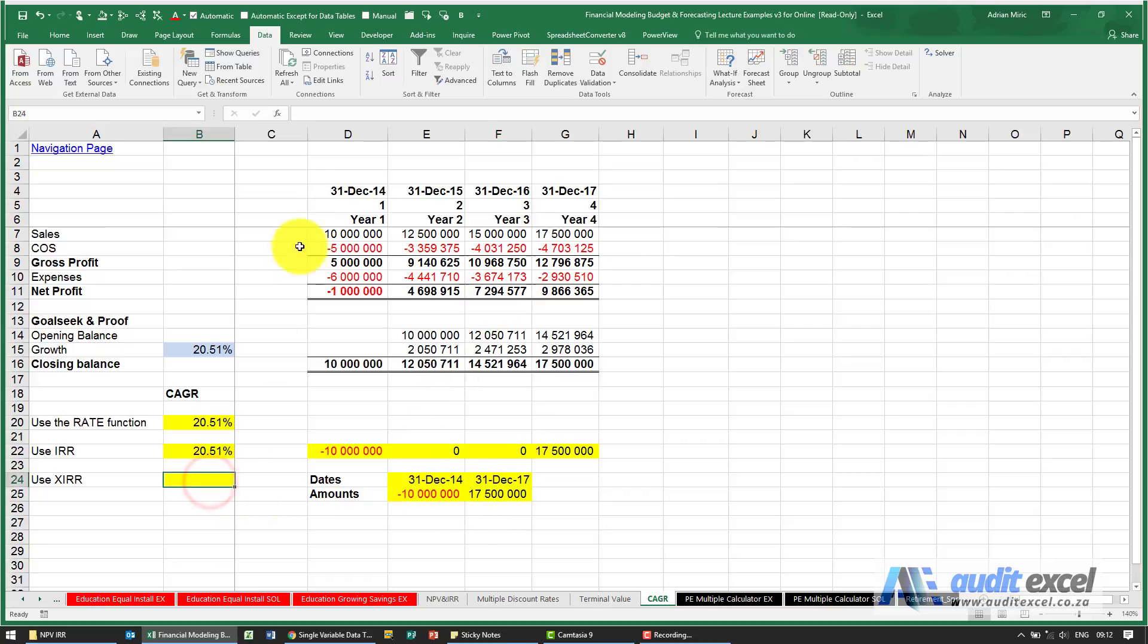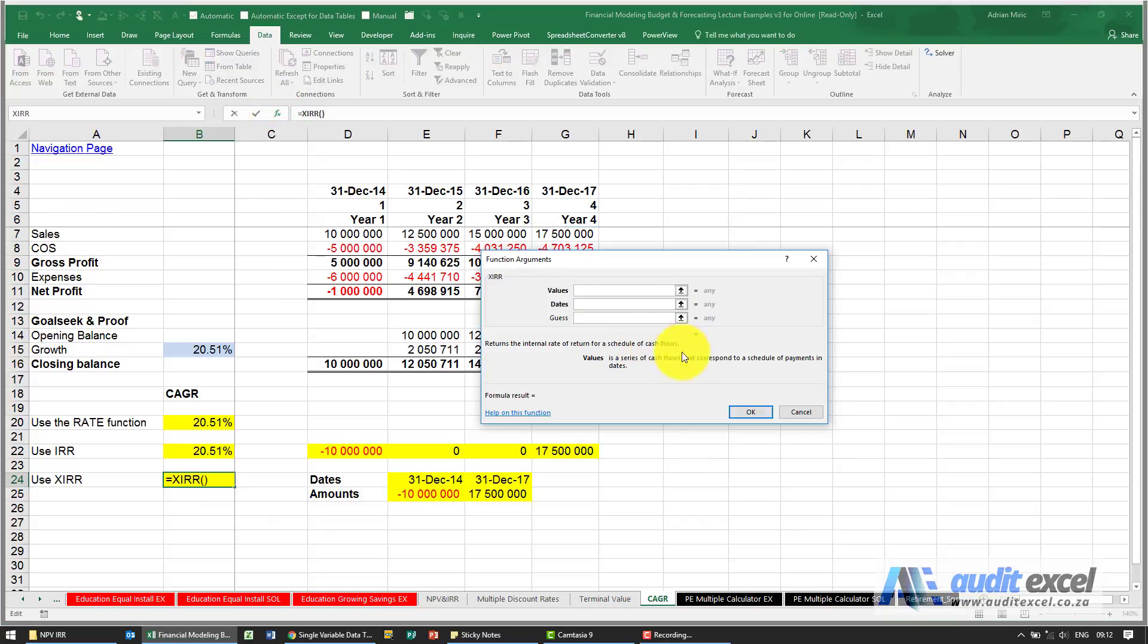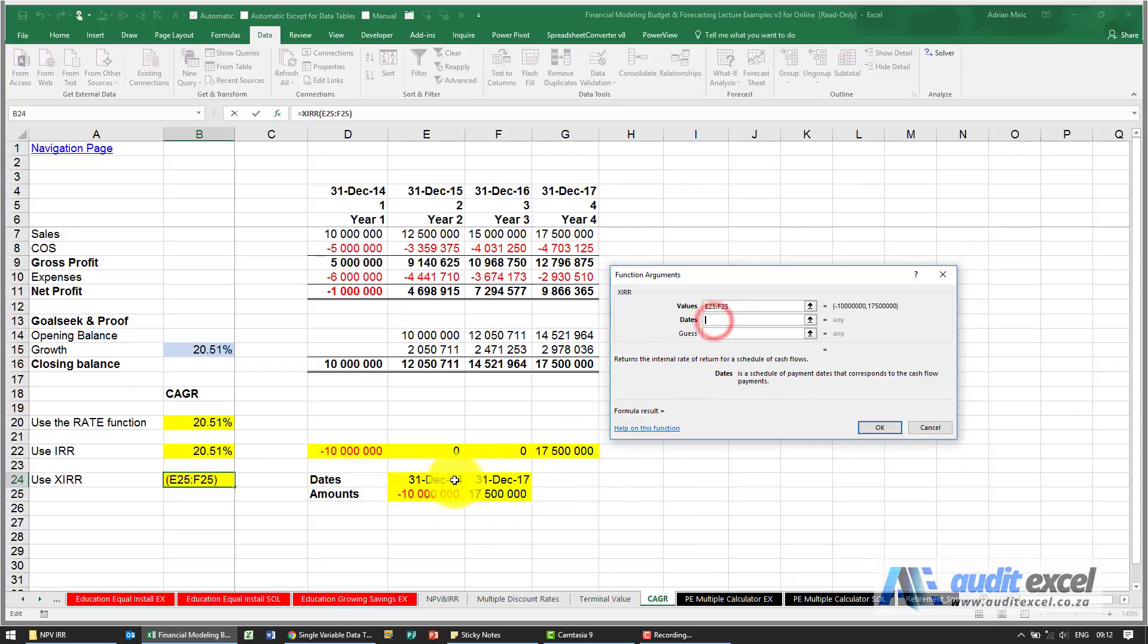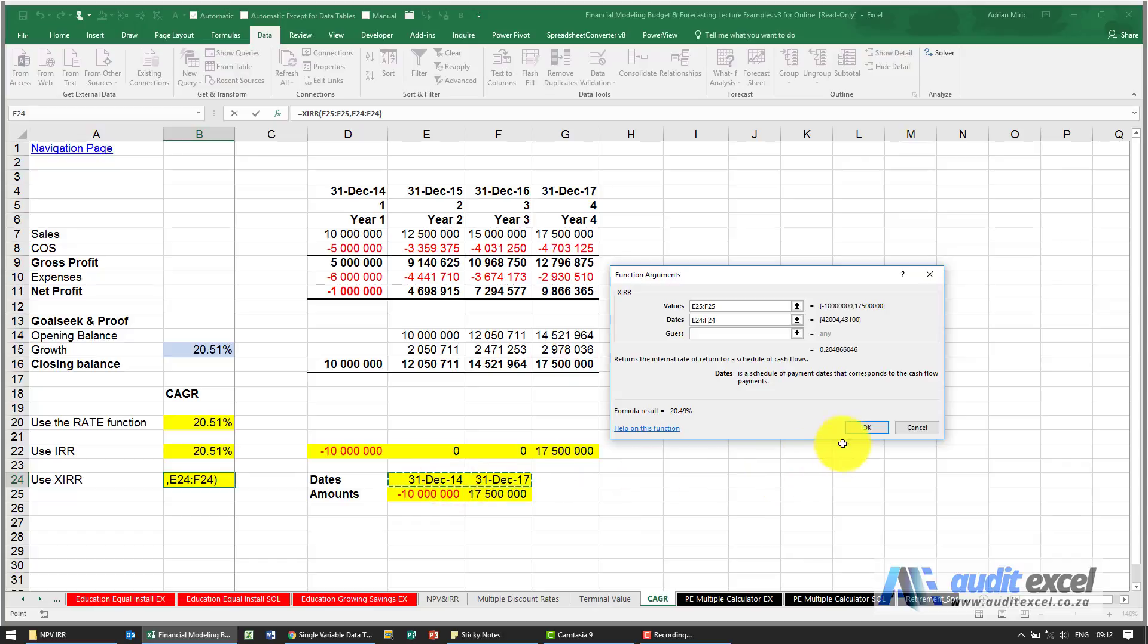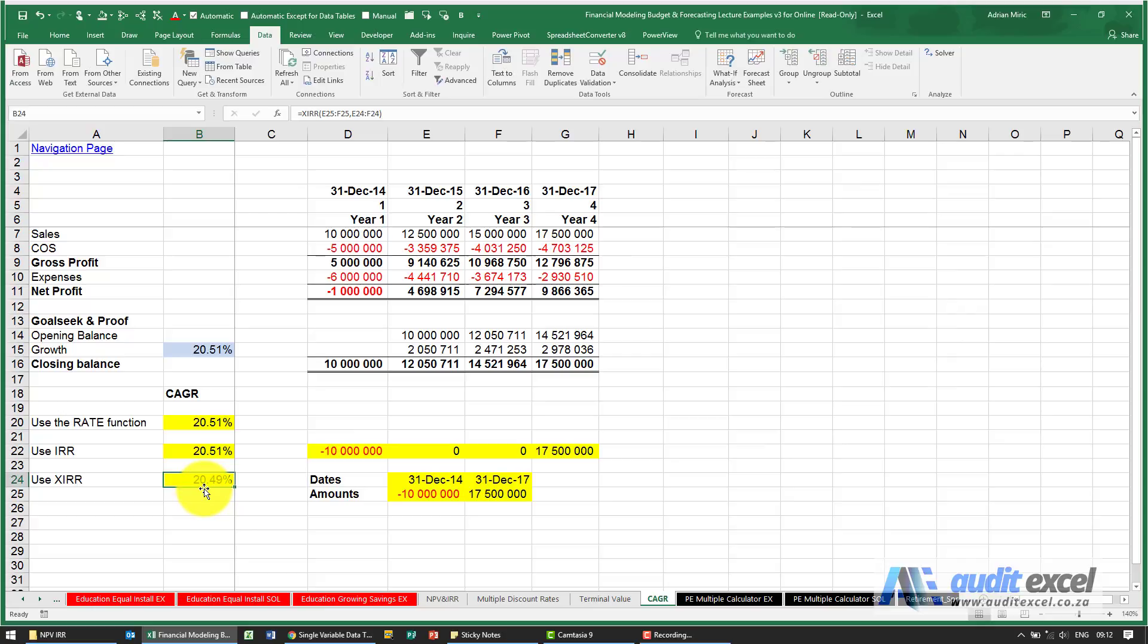what we now can do is we can use the XIRR function, tell it where the values are, those two there, tell it where the dates are, those two there, and when I say okay you'll see it gives me 20.49%.